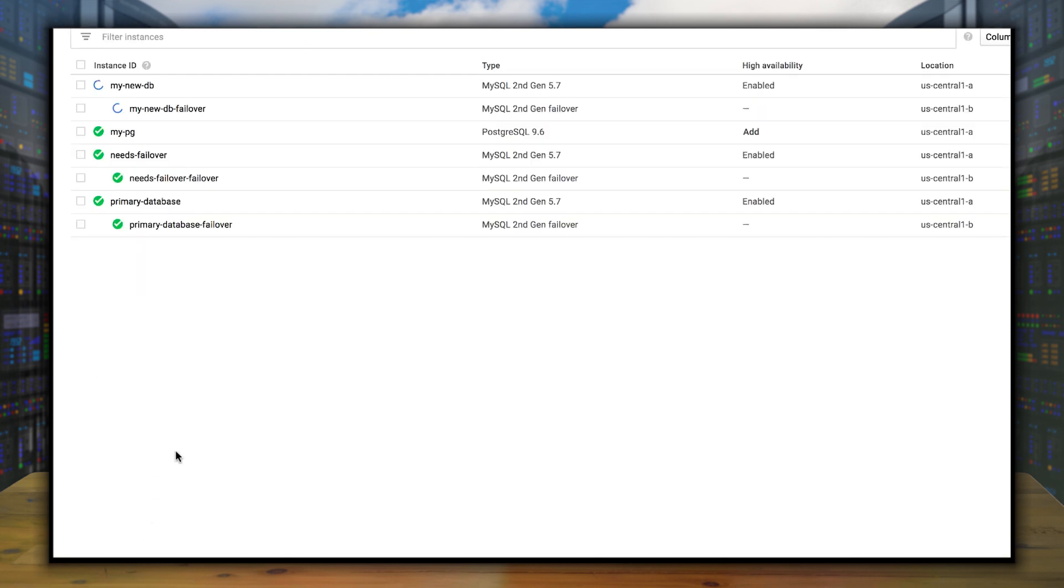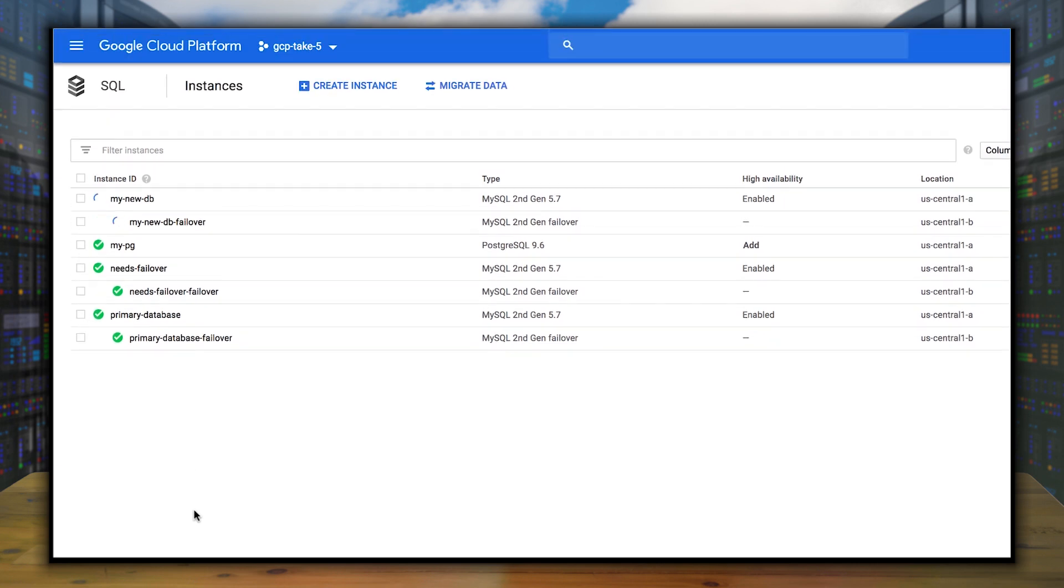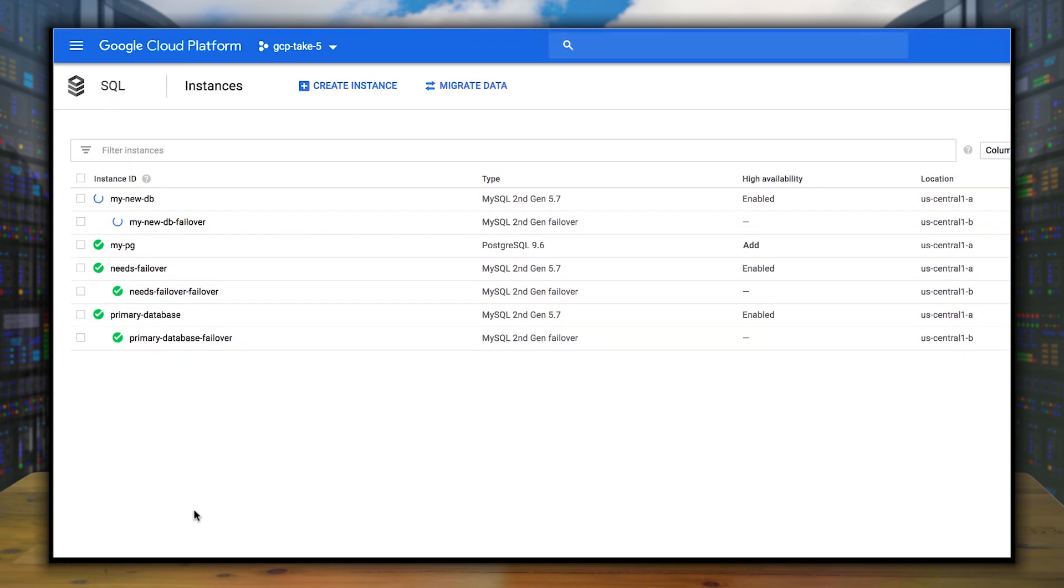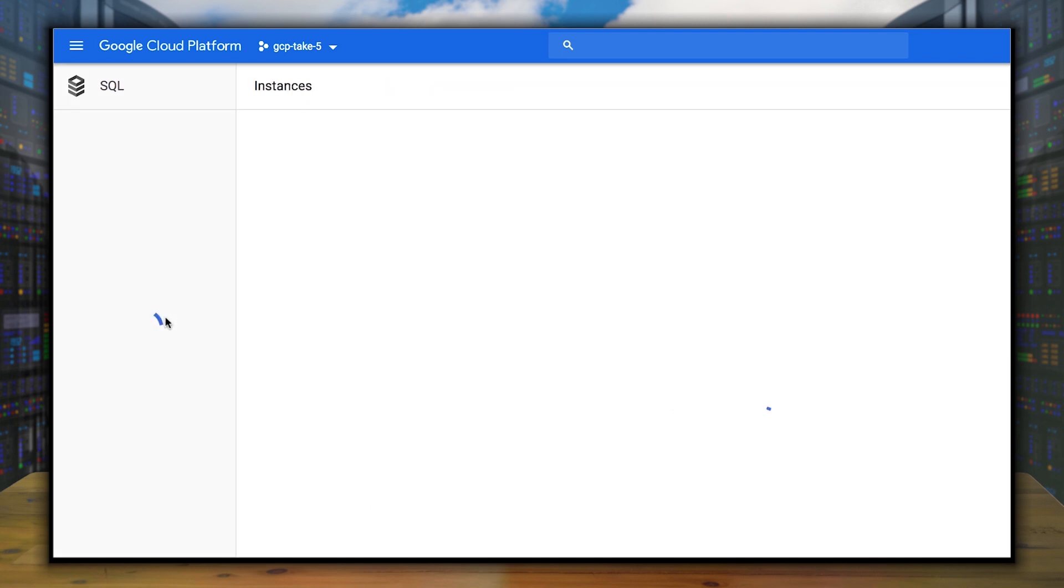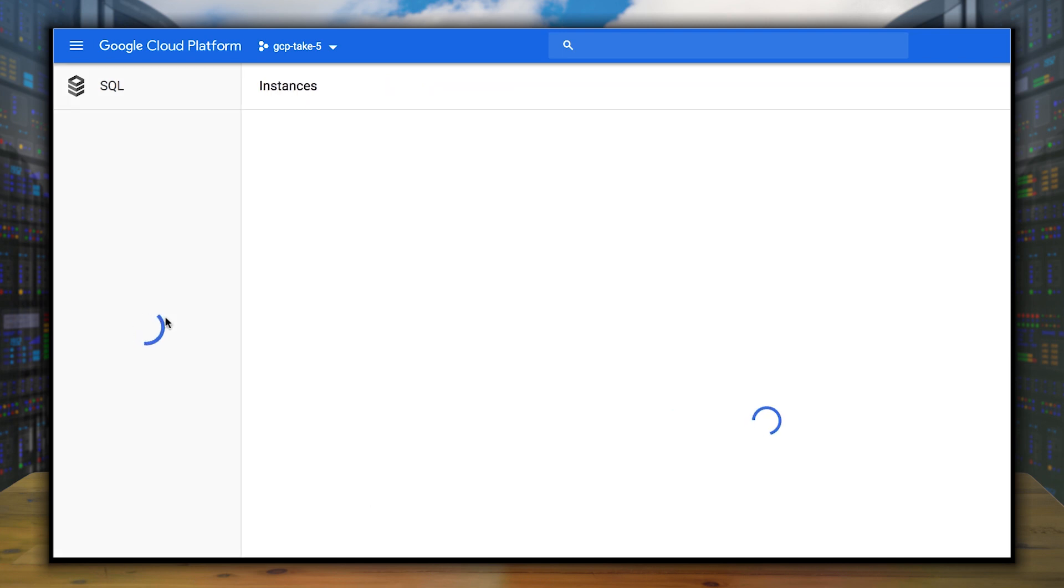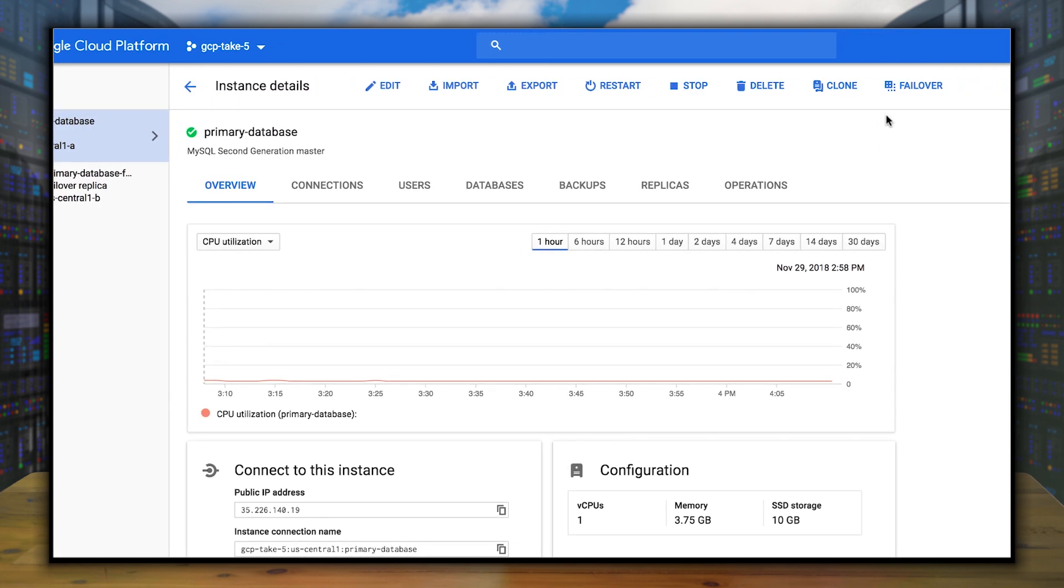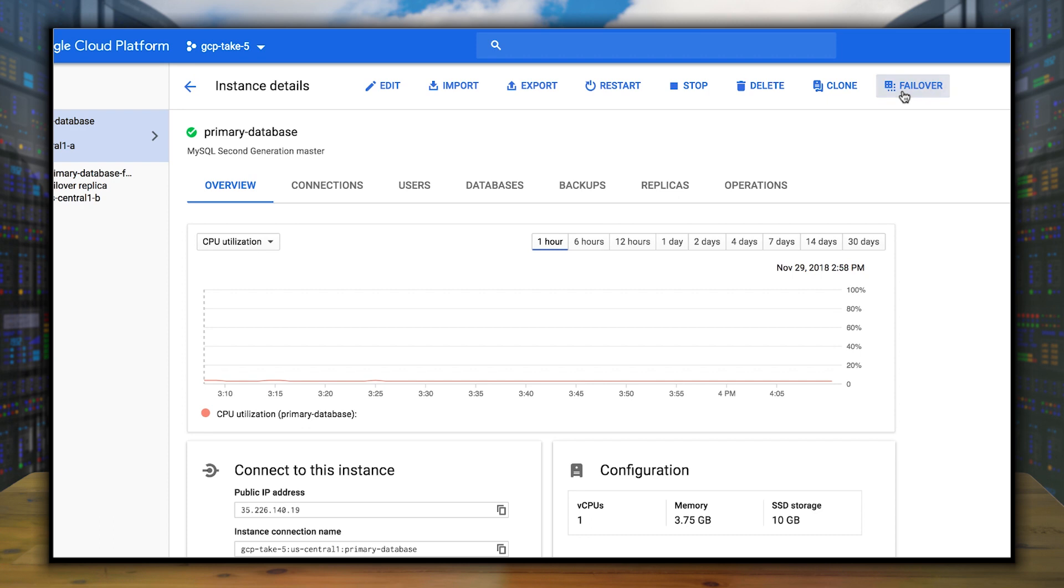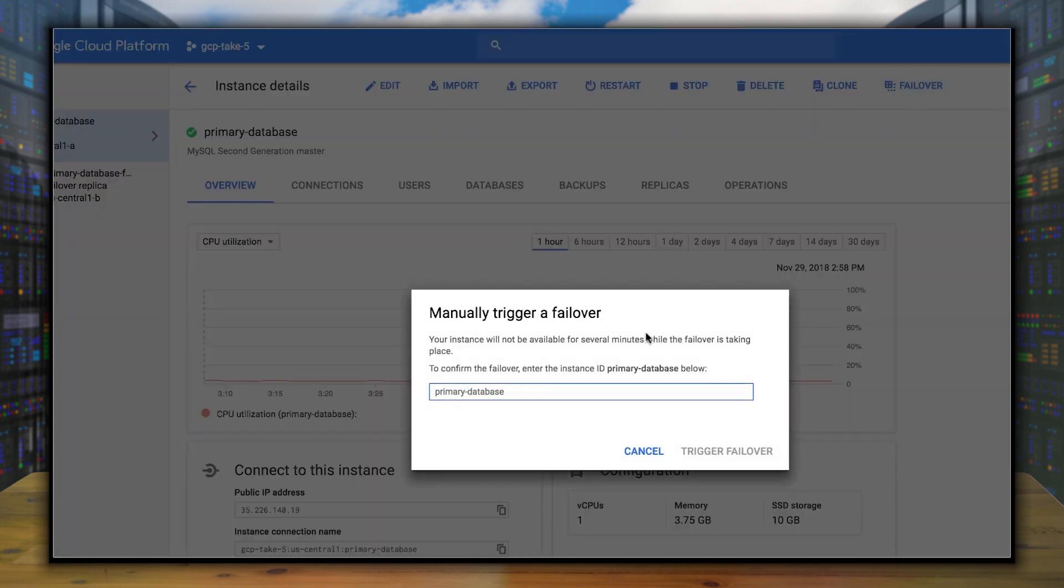Now, once these failovers are created, the other thing we're able to do is test out a failover. So if we actually go to one that already has it set up, click in on that, and then go to the top right where it says Failover. This will let you actually execute a failover.